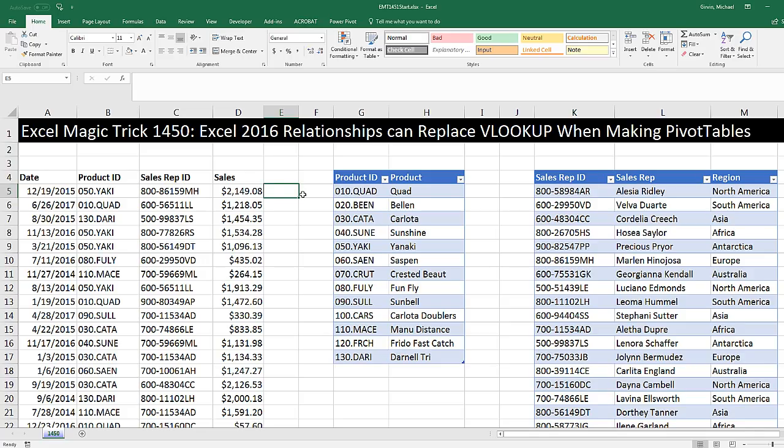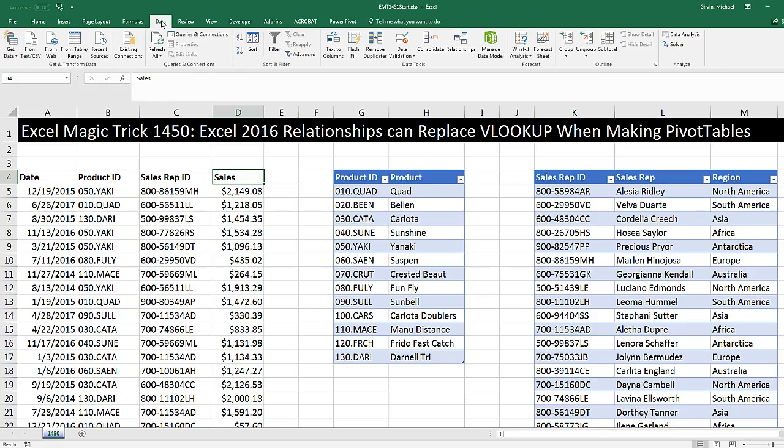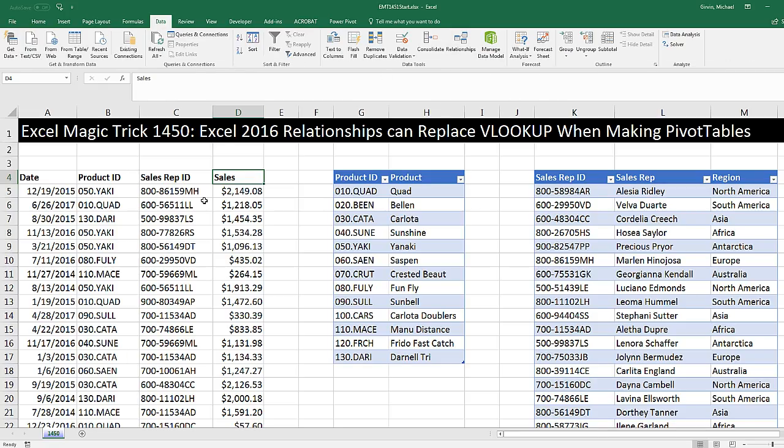That means we'd have two extra columns. It's perfectly all right on a small data set to use VLOOKUP like this. But if you have Excel 2016, we don't have to do that. We can use relationships. In order to use data ribbon tab relationship button to create a relationship between all three tables, each one of our tables has to be converted to an Excel table.